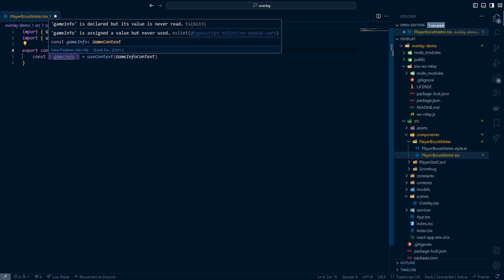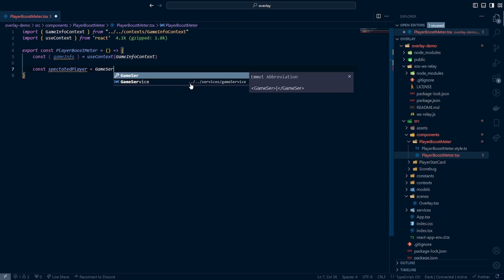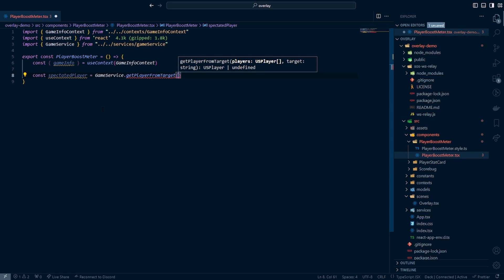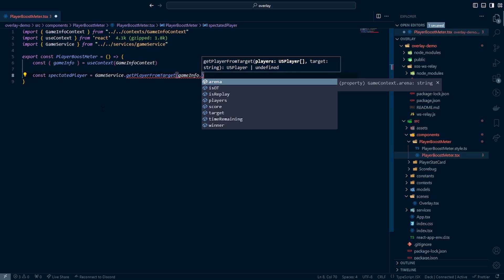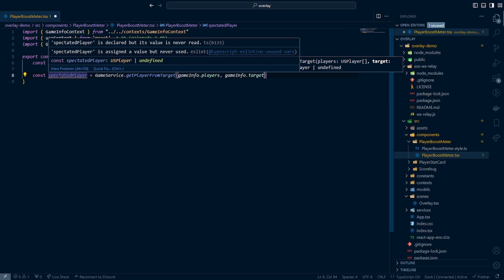When we hover over this we should see our game context. Also, if you remember, we have a utility function we created in our services folder and our game service to actually get the spectated player. So we can say const spectated player equals game service dot get player from target, passing in game info dot players and game info dot target. We need to make sure that when we're rendering this component, spectated player has the possibility of being undefined — sometimes the player can leave mid match and the overlay will have a small moment where it can't find a spectated player. To prevent crashing, we need to add checking for that when we render the component.